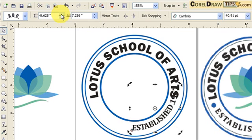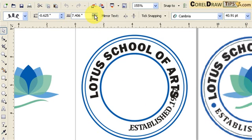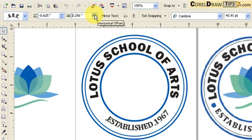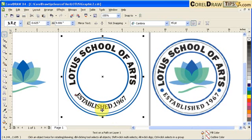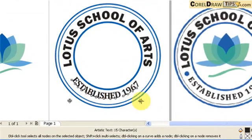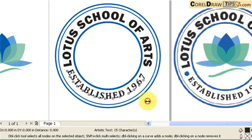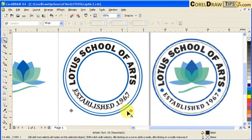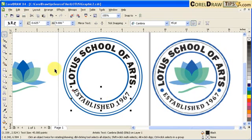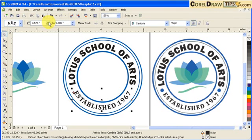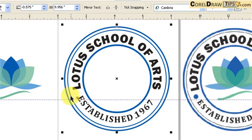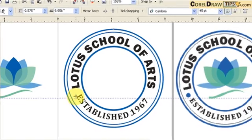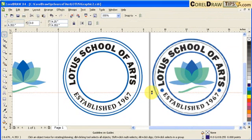I can still increase the font size — I'll make that 45. Notice the spacing of the text needs adjustment, so go to the Shape tool, click on the text, and move the spacing node. Drag a guideline again to make sure it's lined up. You can also click on that red indicator and adjust from there. It's perfect. Delete that guideline.